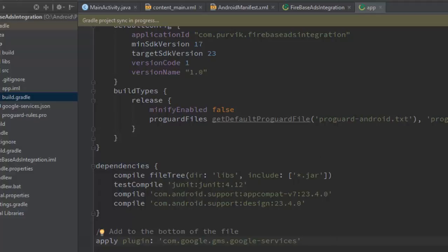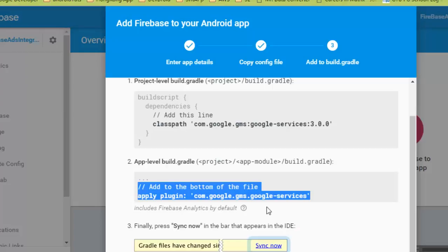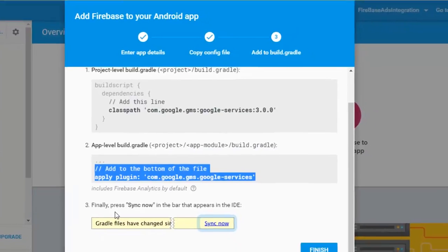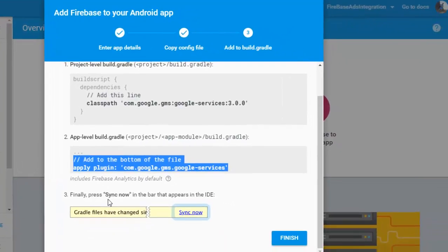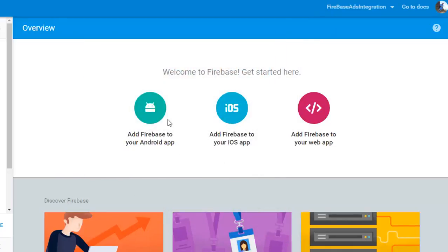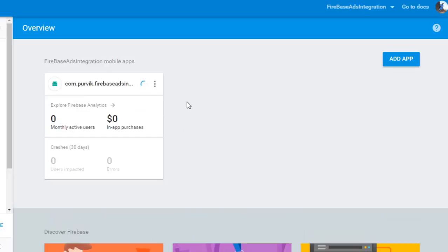Open the Firebase console. The project is now synchronized. Click 'Finish'.